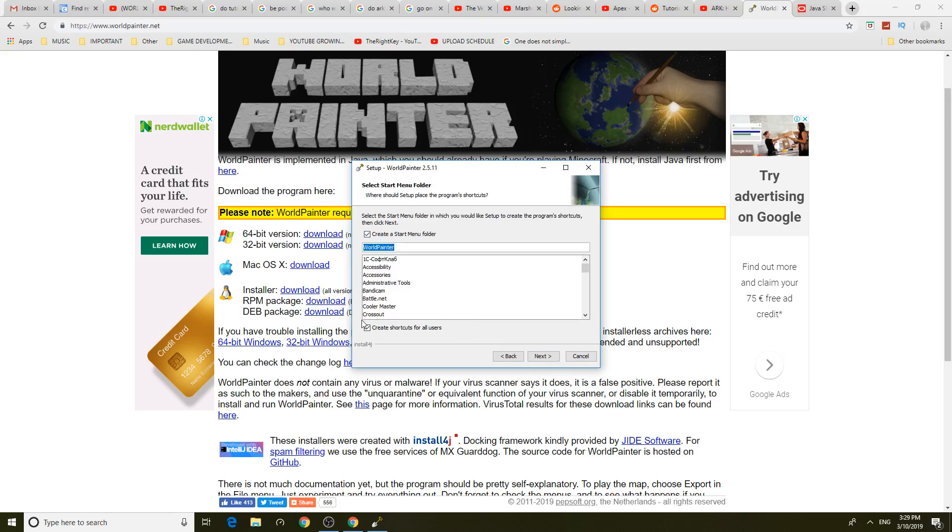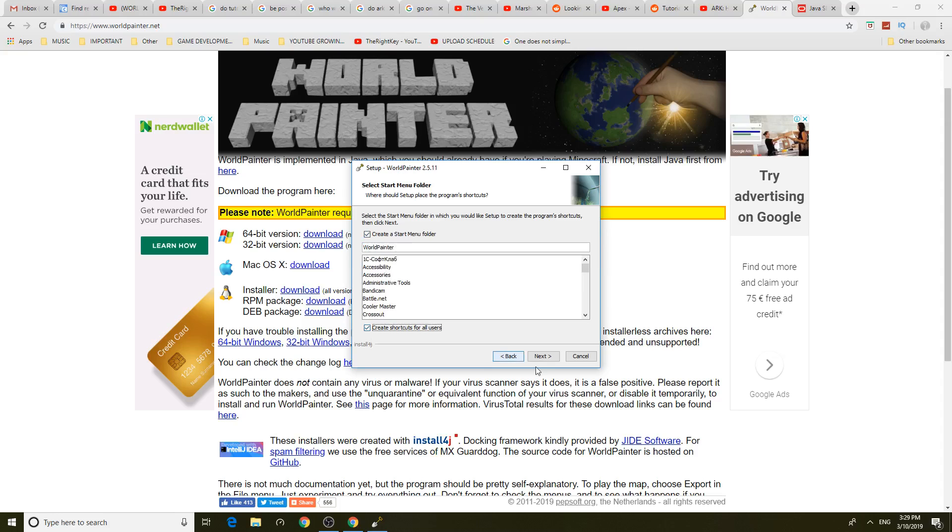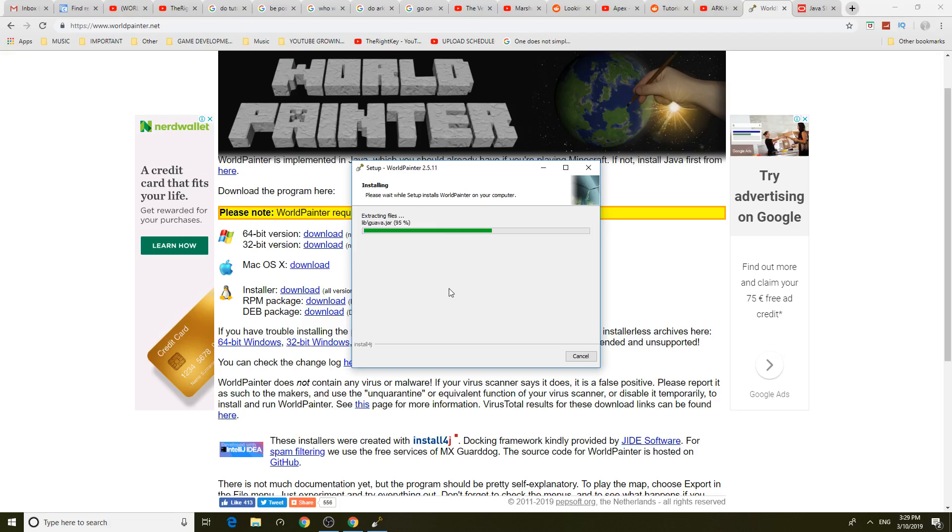Create a new. Create shortcuts for all users. Create a start menu. Okay. I'll do that. Okay. And should be done now.